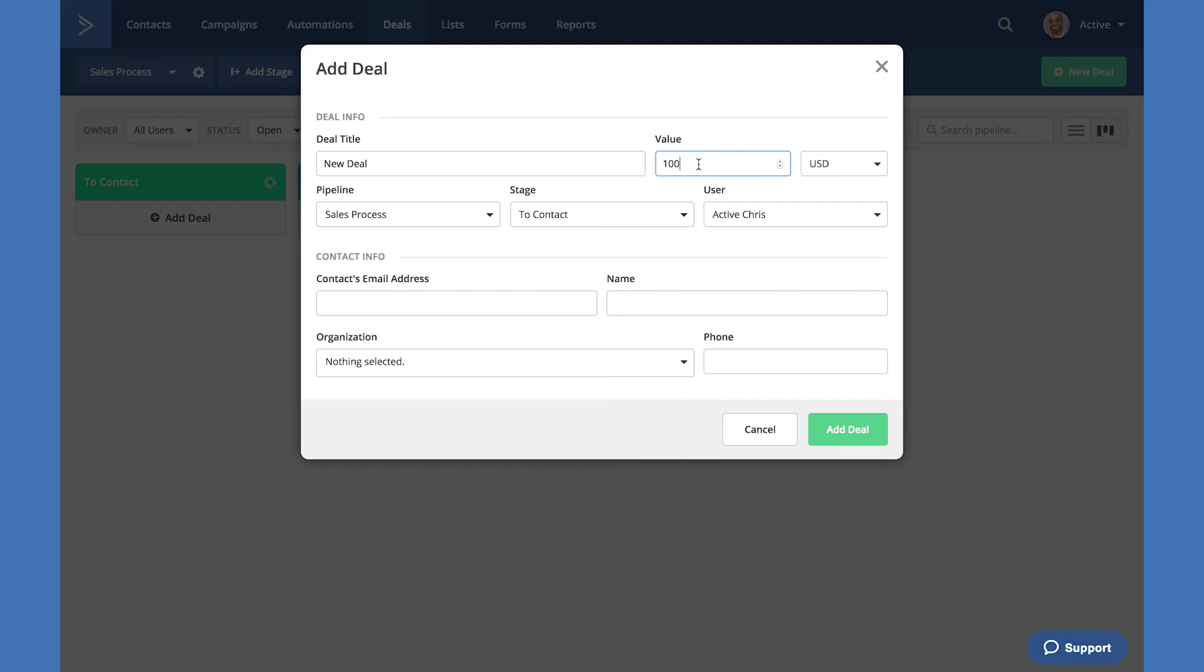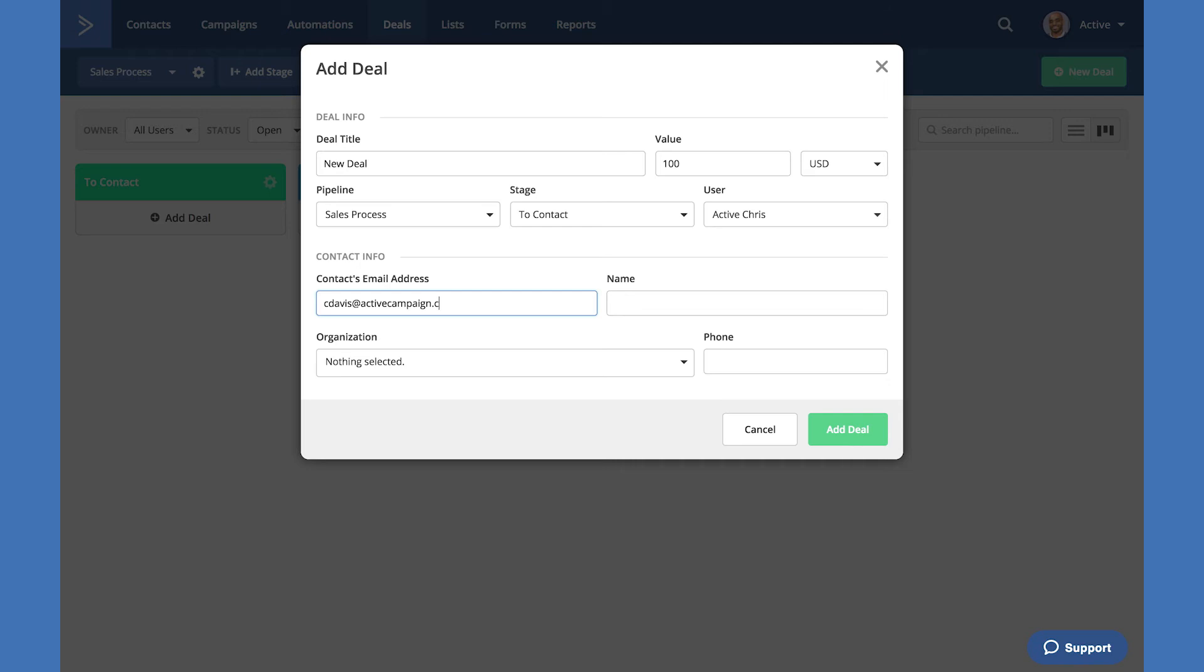We can give it a title, a value. It's important to note that all deals must have a value even if the value is zero. We can determine which pipeline we would like the deal to be generated in as well as the stage and the user. Entering the contact information here is the information of your lead. I use my email address for instance, but yours would be the email address of the contact that has opted in or you're adding their information to your database.